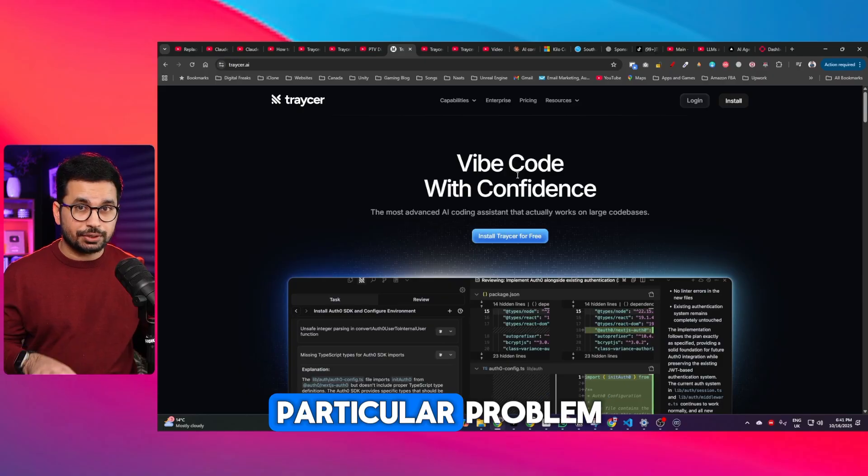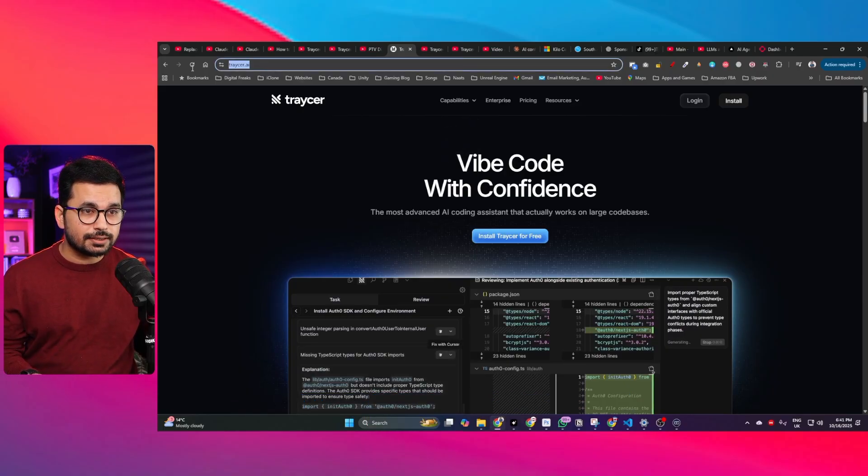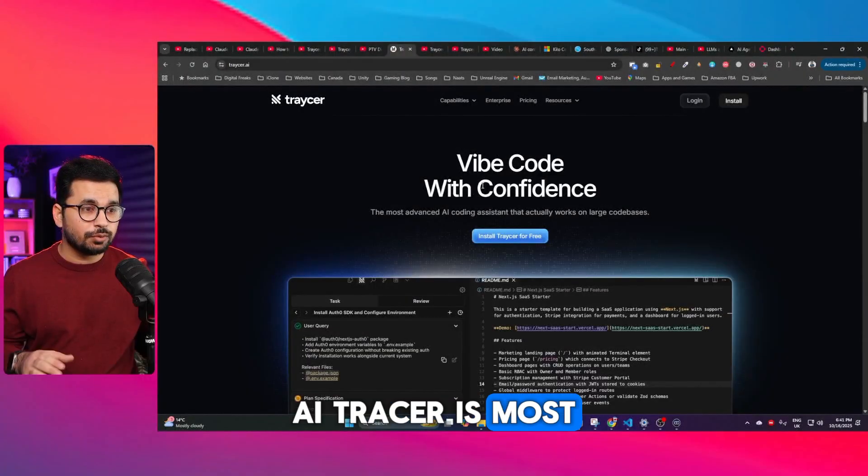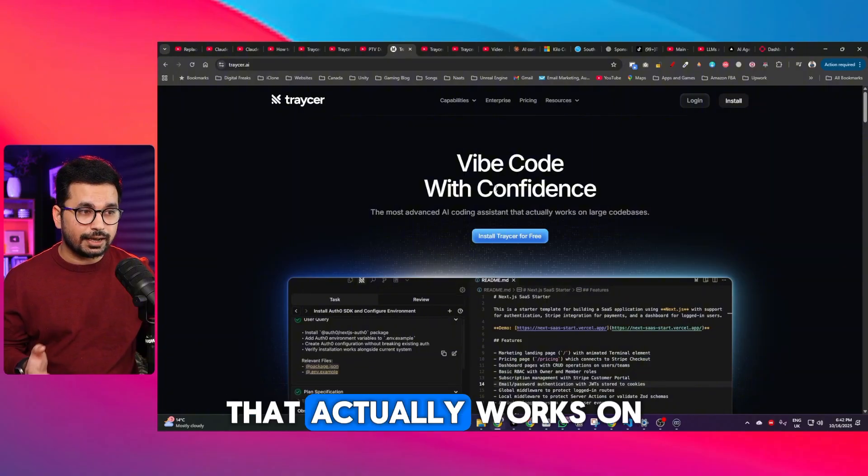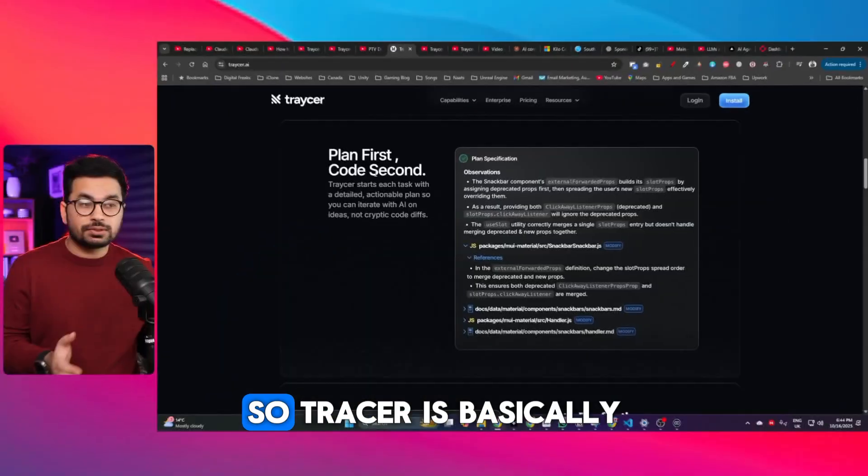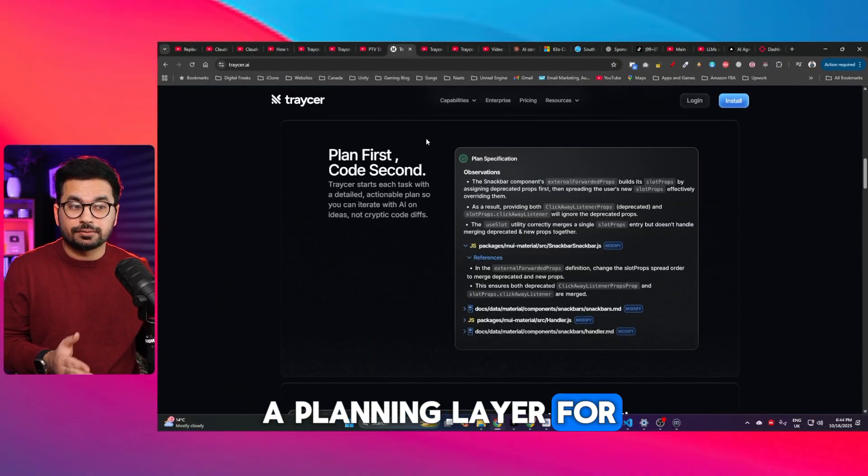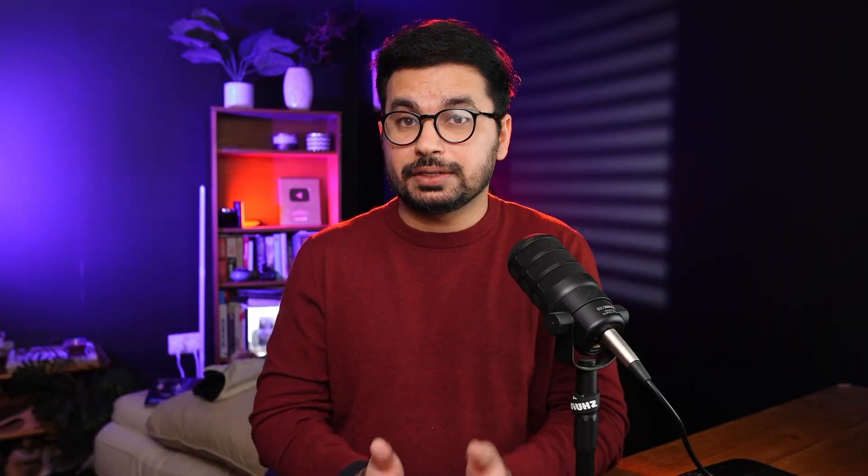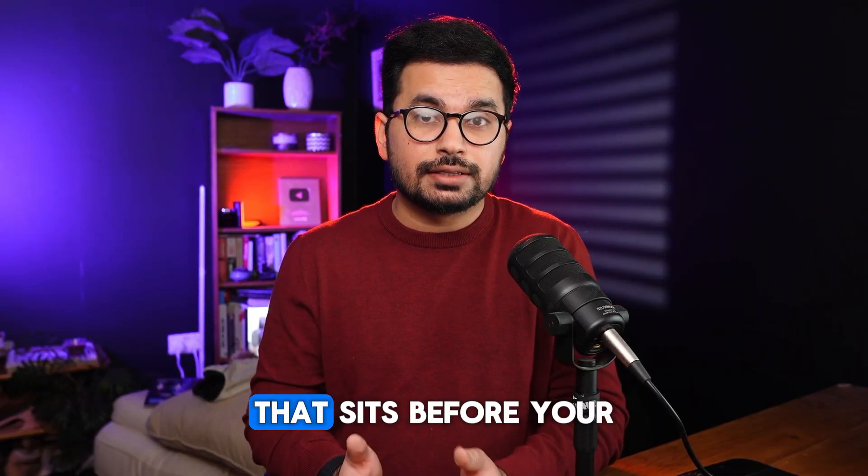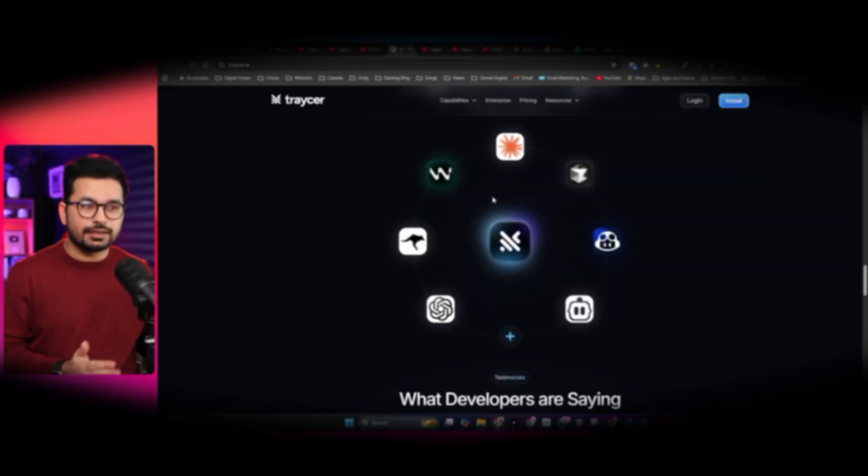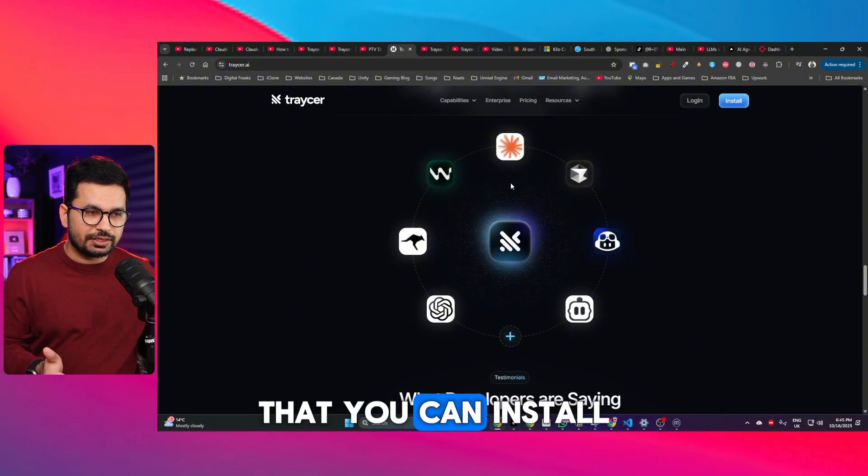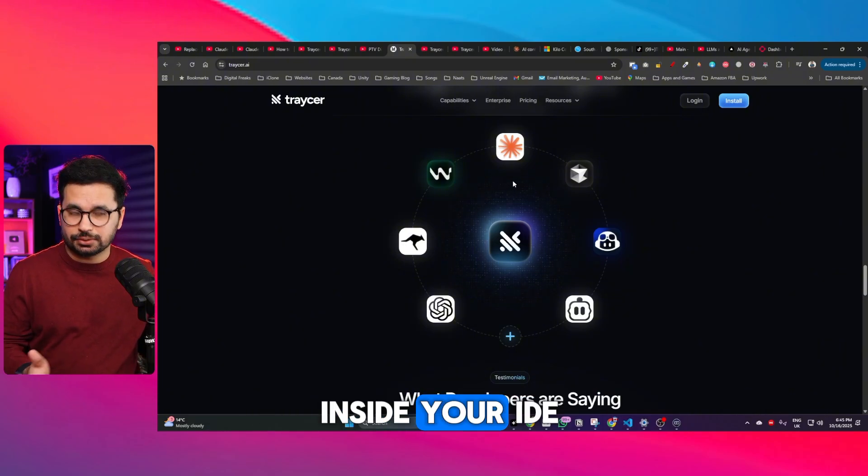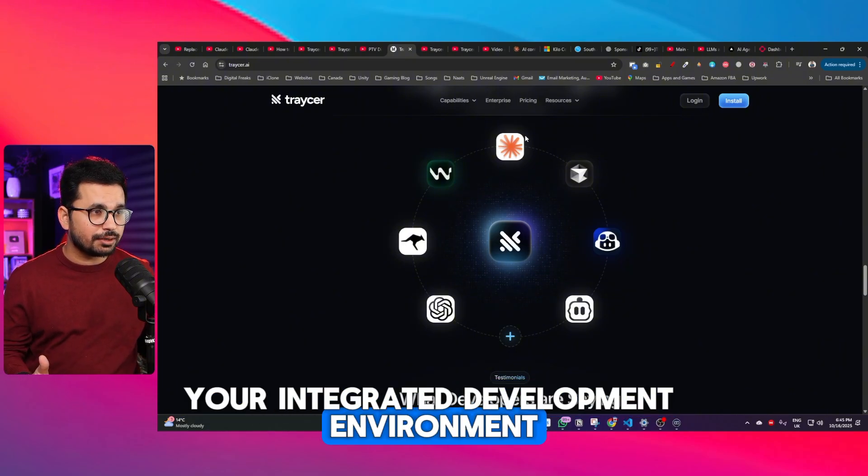I have found the solution to fix this particular problem and it's called Traycer AI. Traycer is most advanced AI coding assistant that actually works on large code bases. Traycer is basically a planning layer for your AI coding. Think of it as an AI orchestrator that sits before your AI coder. It's an extension that you can install inside your IDE, your integrated development environment.